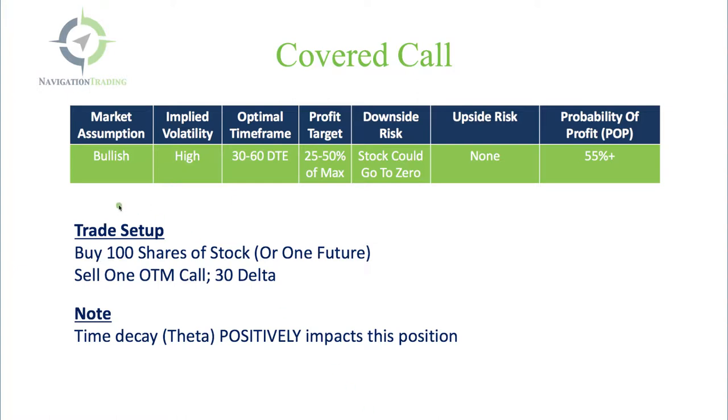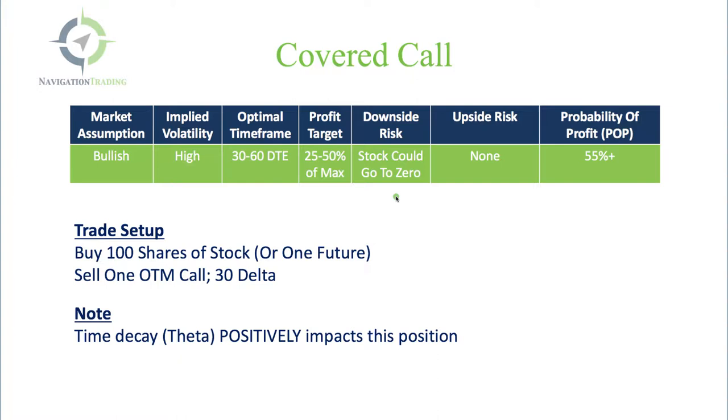Market assumption is bullish - you want the stock to go up. You want implied volatility to be relatively high. Optimal timeframe is 30 to 60 days to expiration. Profit target is 25 to 50% of max. Downside risk is the stock could go to zero, just like owning stock outright. Upside risk is none because you're making money if it goes up. Probability of profit is 55% or greater.